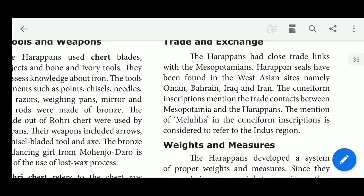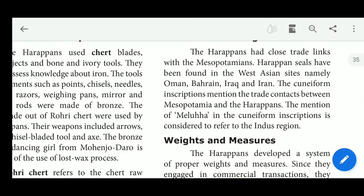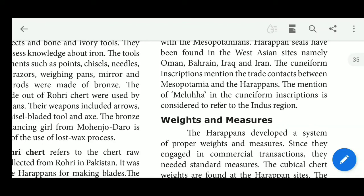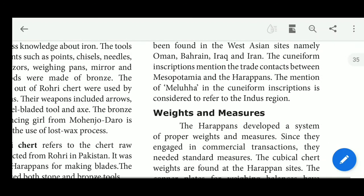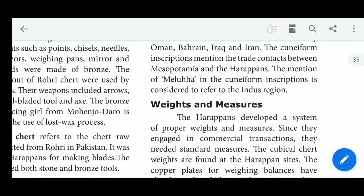Cuneiform is a writing script. These inscriptions mention trade contact between Mesopotamia and the Harappans. The mention of Melugha in the cuneiform inscriptions is considered to refer to the Indus region. From this Melugha reference and the inscriptions we can identify and understand the Indus region.